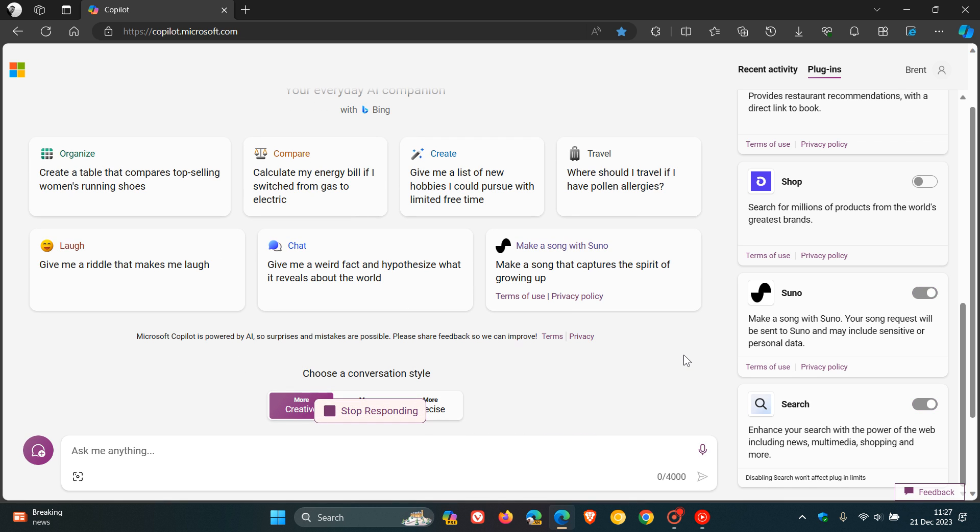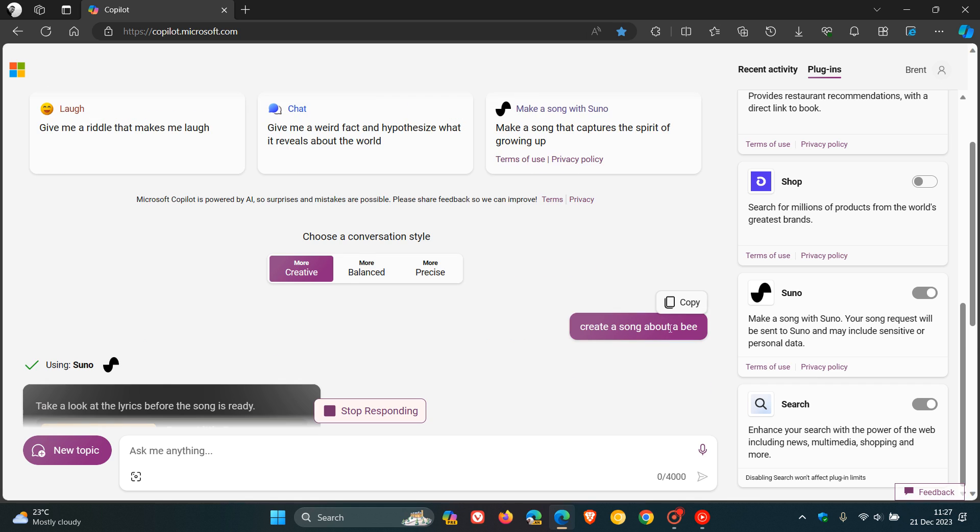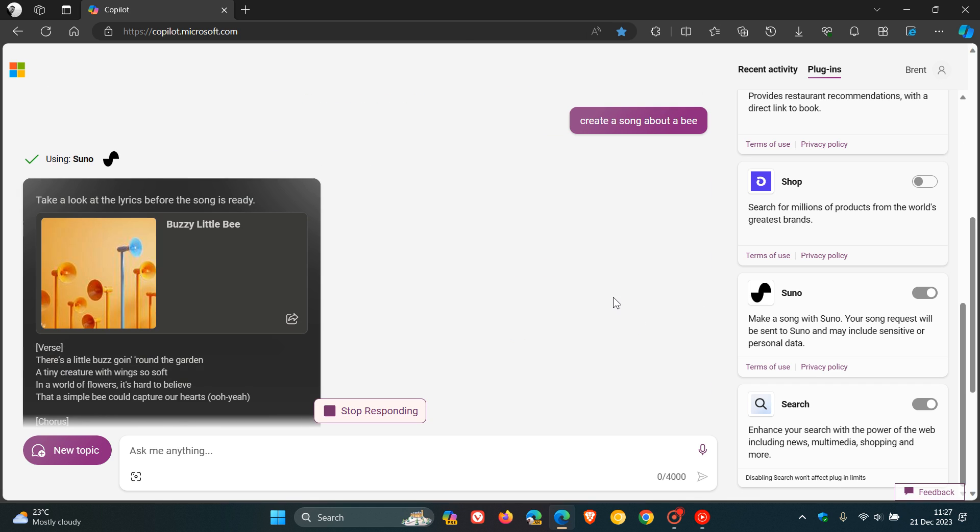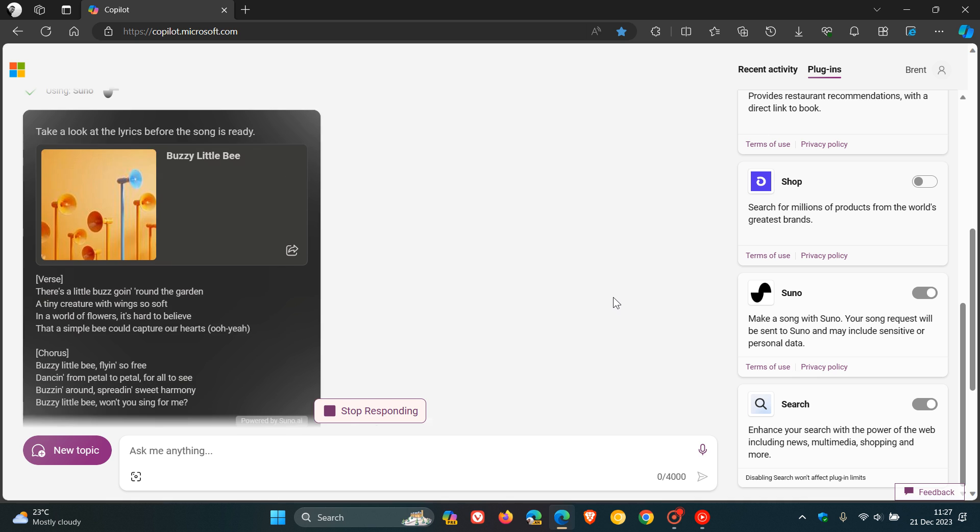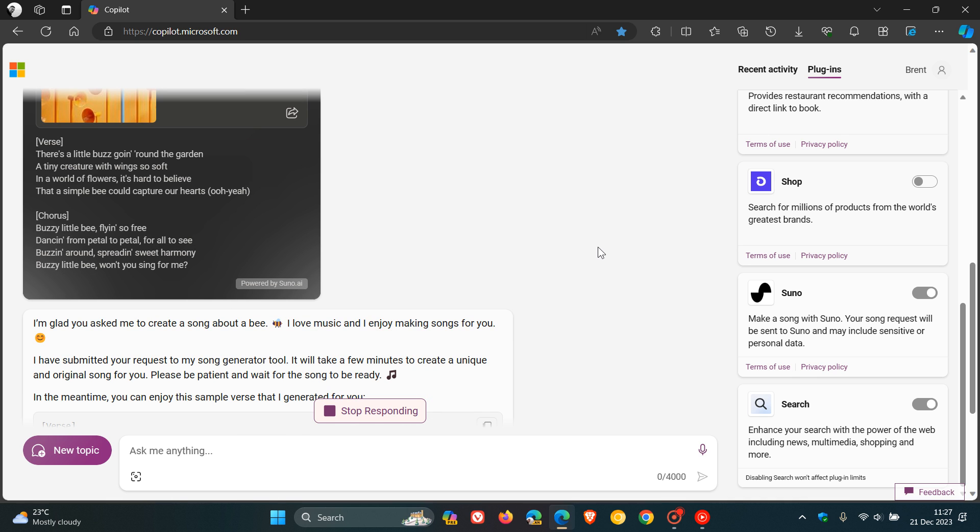This is going to use artificial intelligence now to actually, Microsoft says, create me a song about the actual topic that I've entered into the prompt. This will take a second or two or even a minute or two, depending on what you have actually asked the Copilot to create when it comes to music or a song.